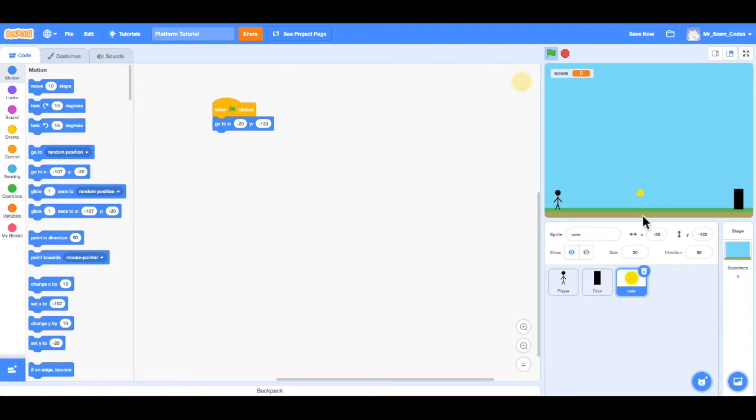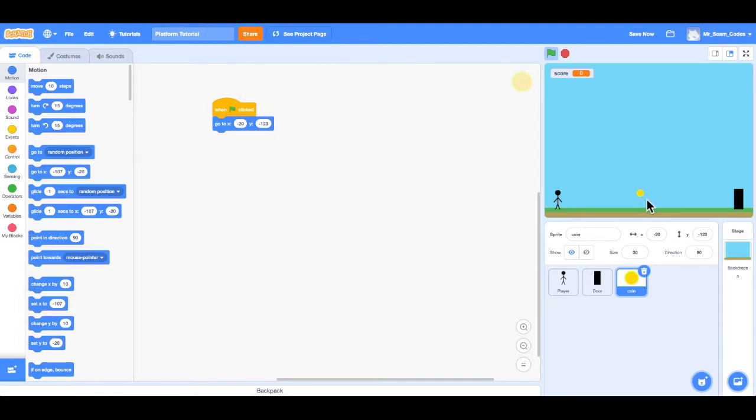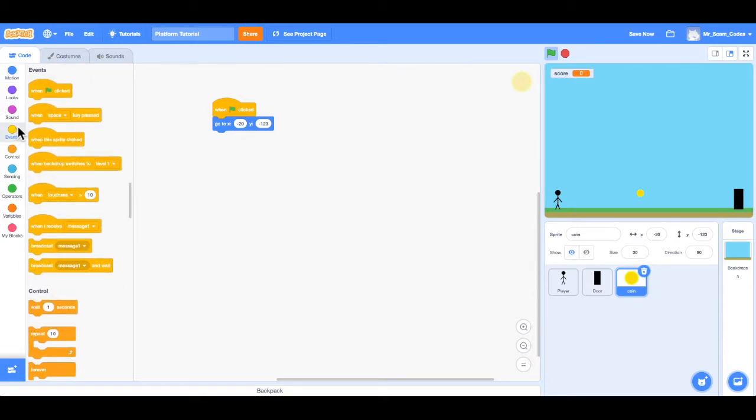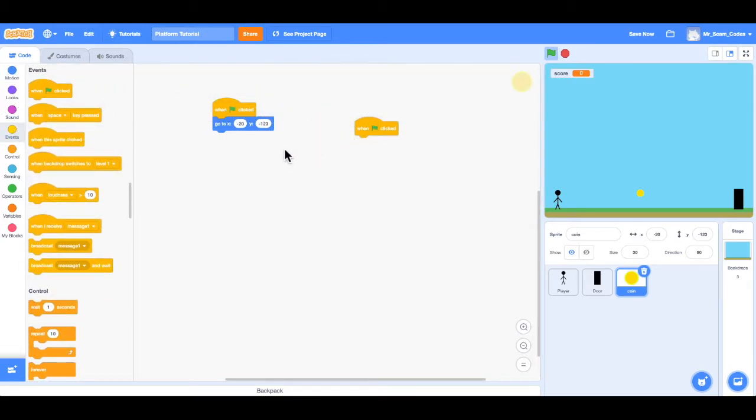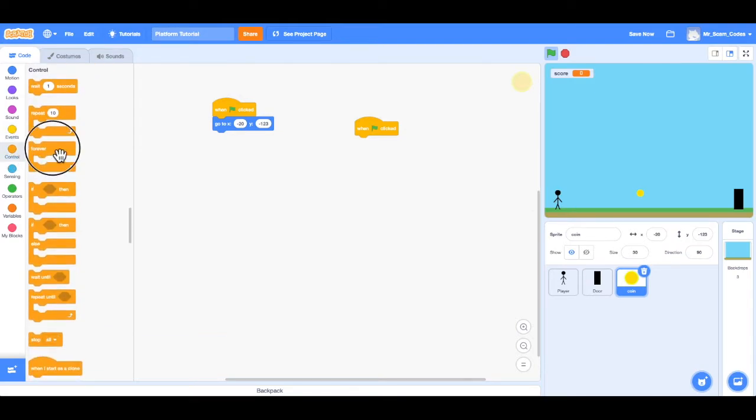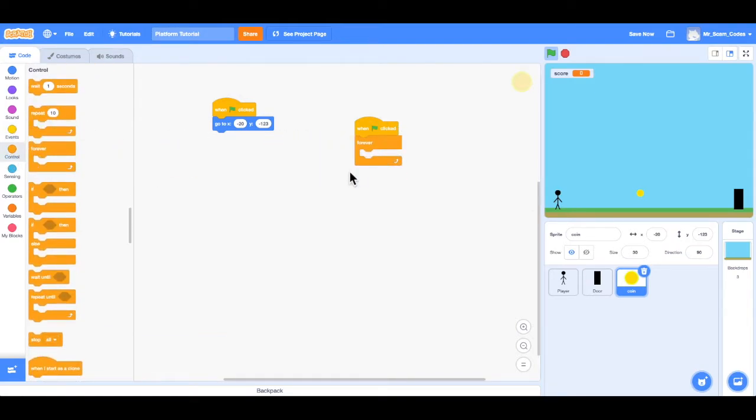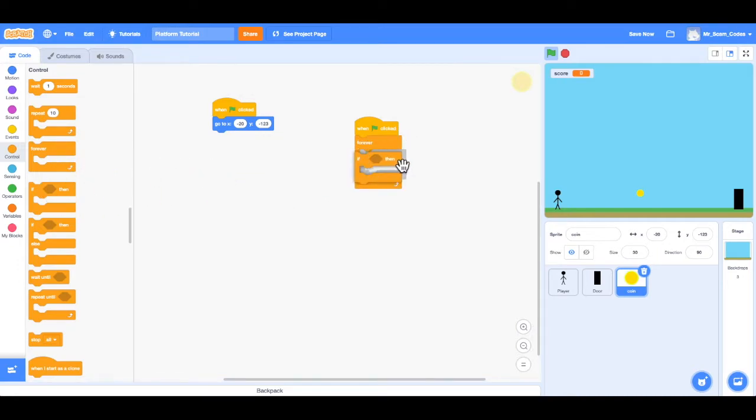So next what we want to do is make it so when the player touches the coin, the coin disappears and 100 points is added to the score. So what we'll need first is under events, when the green flag is clicked, and then we want under control, a forever loop. So this happens all the time. And then also an if then within that forever loop. And we want it to say if the player touches the coin, then add 100 points to the score and hide the coin.